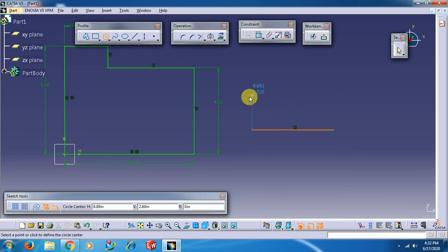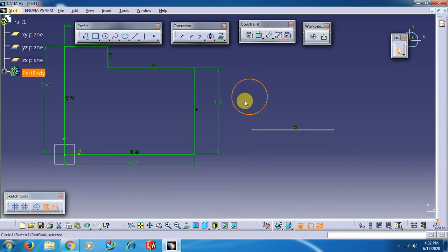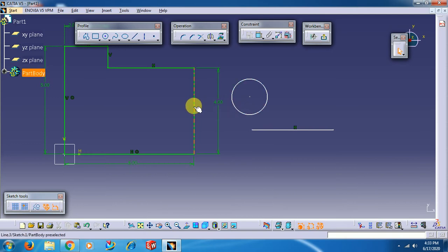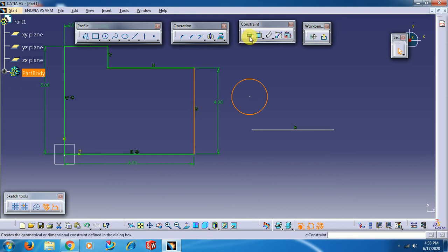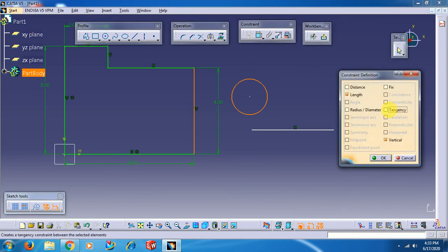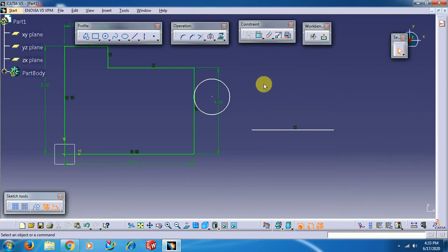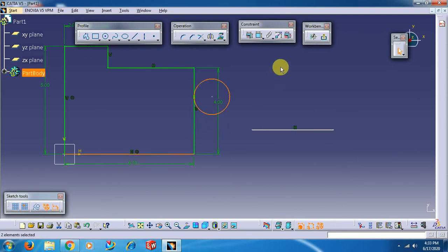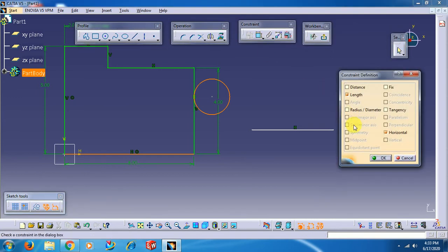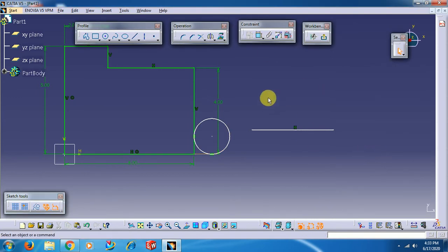For a circle, I want to apply a tangency constraint with respect to this vertical line. Select these two elements, open the first option dialog, and go for Tangency. The tangency constraint is now applied.